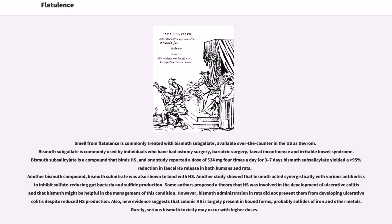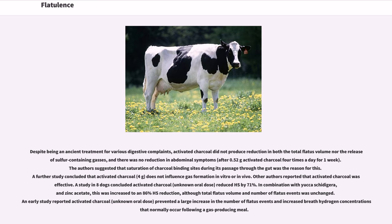Another study showed that bismuth acted synergistically with various antibiotics to inhibit sulfate-reducing gut bacteria in sulfide production. Some authors proposed a theory that H2S was involved in the development of ulcerative colitis and that bismuth might be helpful in its management. However, bismuth administration in rats did not prevent them from developing ulcerative colitis despite reduced H2S production. New evidence suggests that colonic H2S is largely present in bound forms, probably sulfides of iron and other metals.